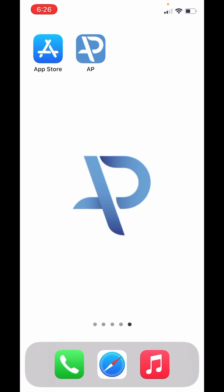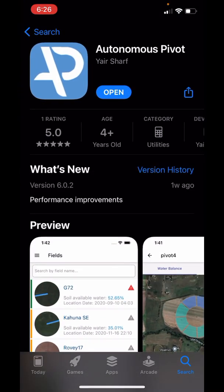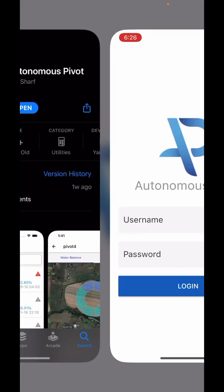First, you either want to go to your App Store or Google Play Store and find the Autonomous Pivot app. This is the icon, this is the name. Click on it, download it, and once it's downloaded you want to open the app.